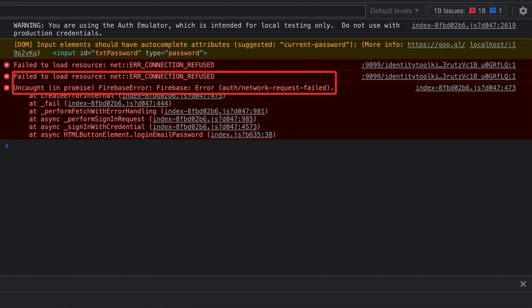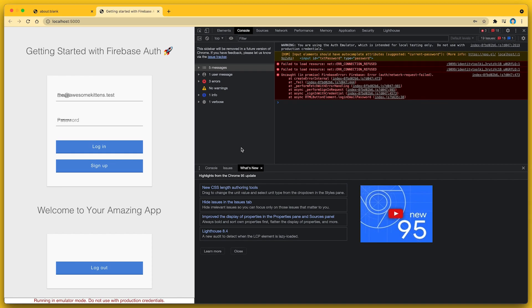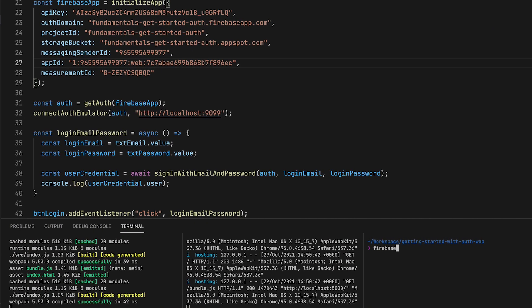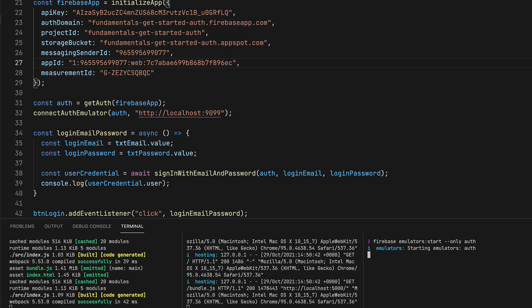Why is that? So if you remember, right at the beginning, after I set up Firebase Auth, I called connectAuthEmulator and instructed it to connect to port 9099 on localhost. But I didn't start the emulator, and this is why we get this error message. It's an easy mistake to make, but it's easy to fix. So let me start the emulator by running firebase emulators:start --only auth from the project folder. This will run just the Firebase authentication emulator.